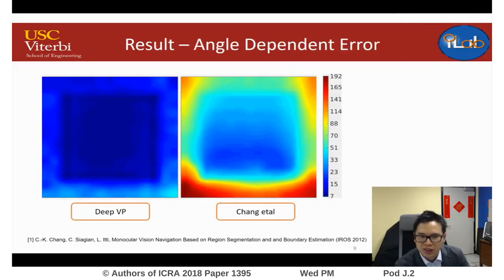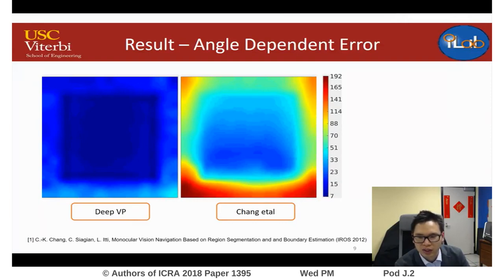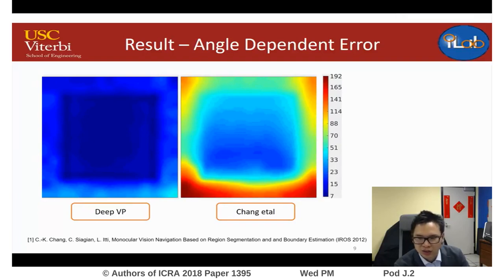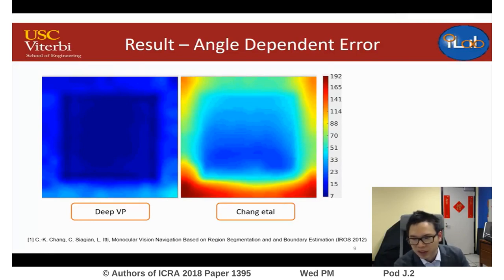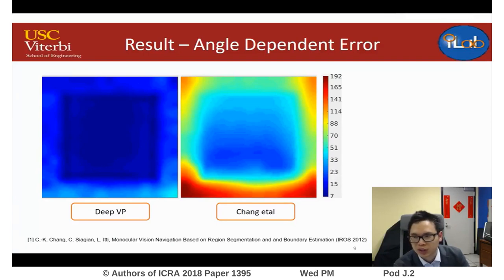In addition, the Gabor-based method tends to have biased location accuracy depending on the position of the vanishing point — it performs better prediction in the center but more poorly on the edges. In DeepVP, the detection accuracy is evenly distributed across the entire image.